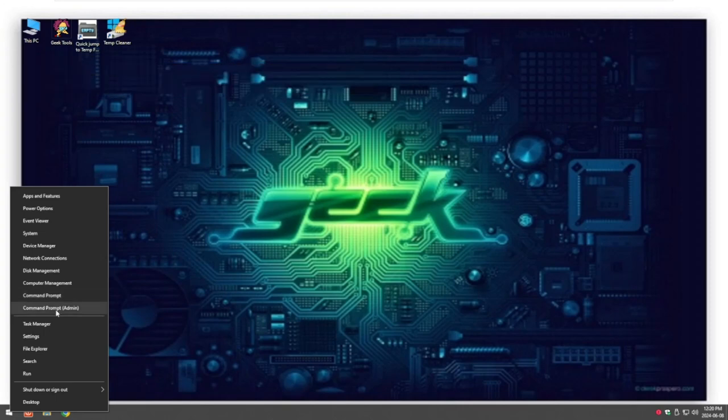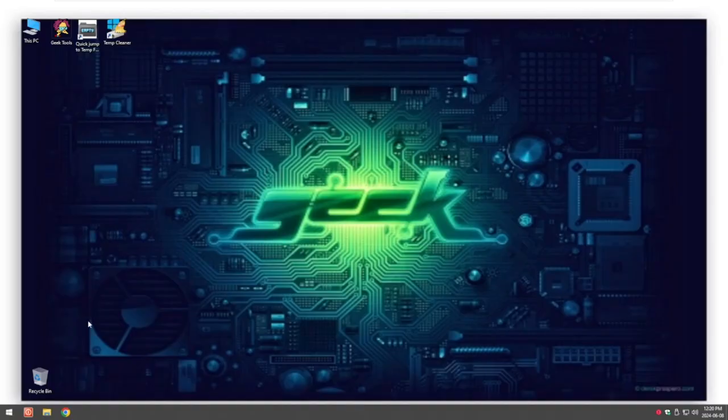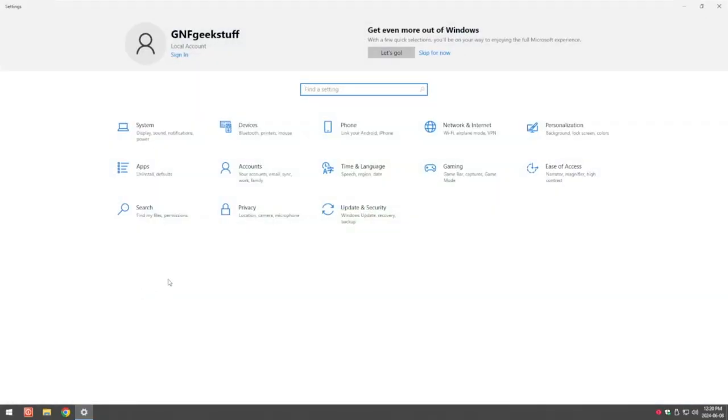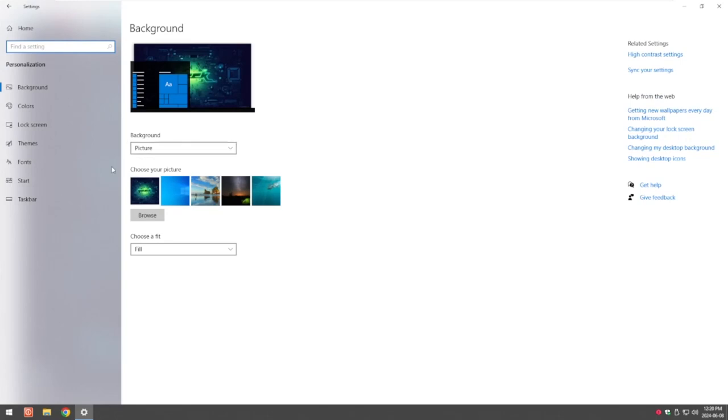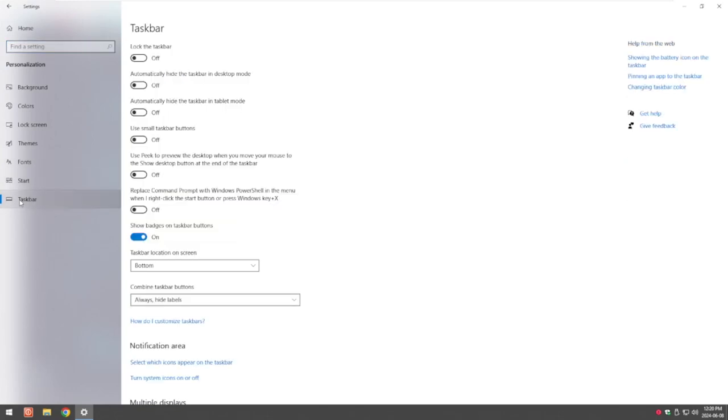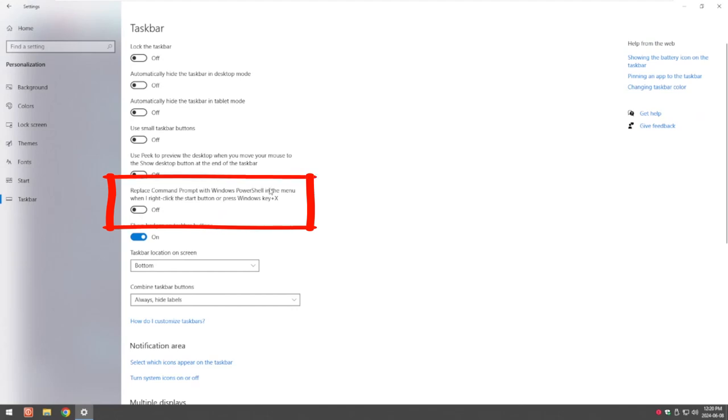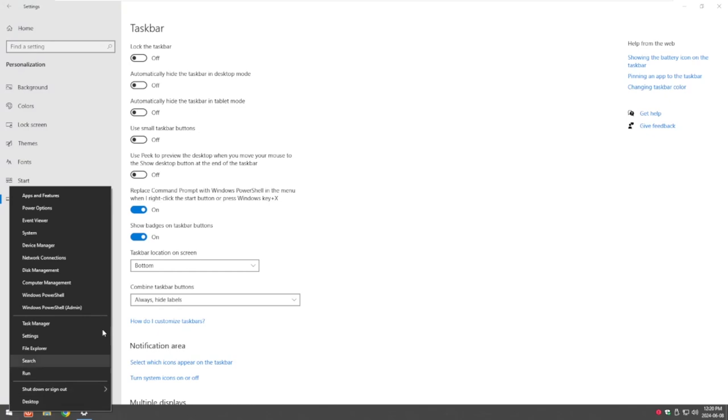Now if you don't see this, you go into settings, go to personalization, go to taskbar and here where it says replace command prompt with PowerShell. So if you have PowerShell, if we just slide it and we just right click on here, Windows PowerShell.